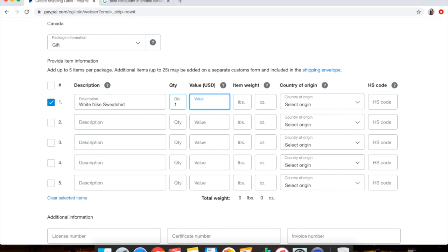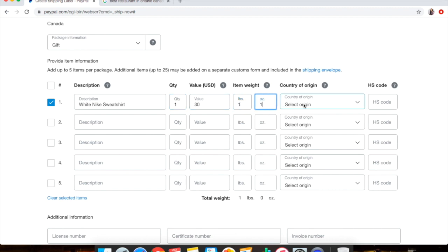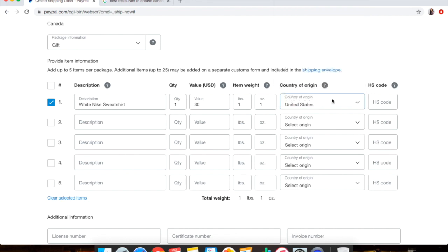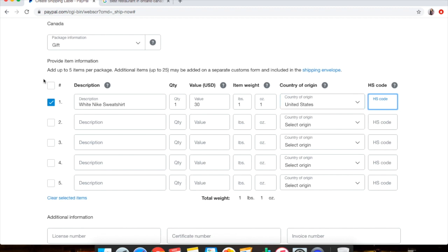And then the weight, you put in here again that you put in previously, so one pound, one ounce. The country of origin, I put United States because I'm from the United States, so that is where it's coming from. And the HS code, you don't have to worry about that. That does not apply for small businesses or anything like that, so you can leave that blank.